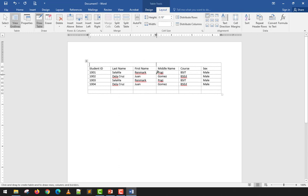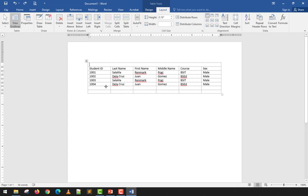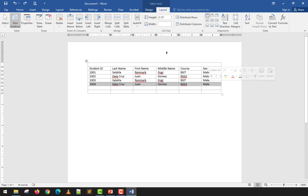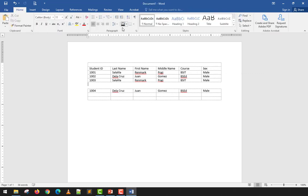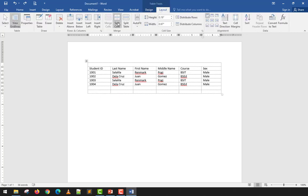You can also Split Table — highlight a portion and click Split Table, and the table will divide into two separate tables at that point.